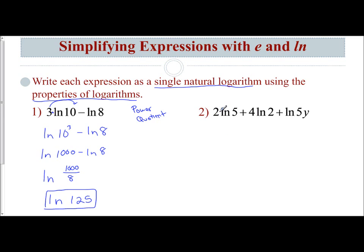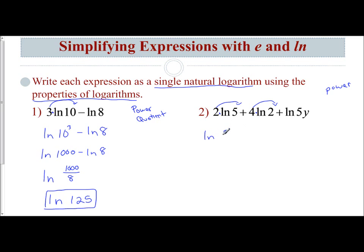For example 2, we have 2 times the natural log of 5 plus 4 times the natural log of 2 plus the natural log of 5y. How do we simplify this? I see we're dealing with the power rule for two of the terms. This 2 comes up to become the exponent of the 5, and this 4 comes up to become the exponent of the 2. So we have natural log of 5 squared plus natural log of 2 to the 4th, and we leave natural log of 5y alone.